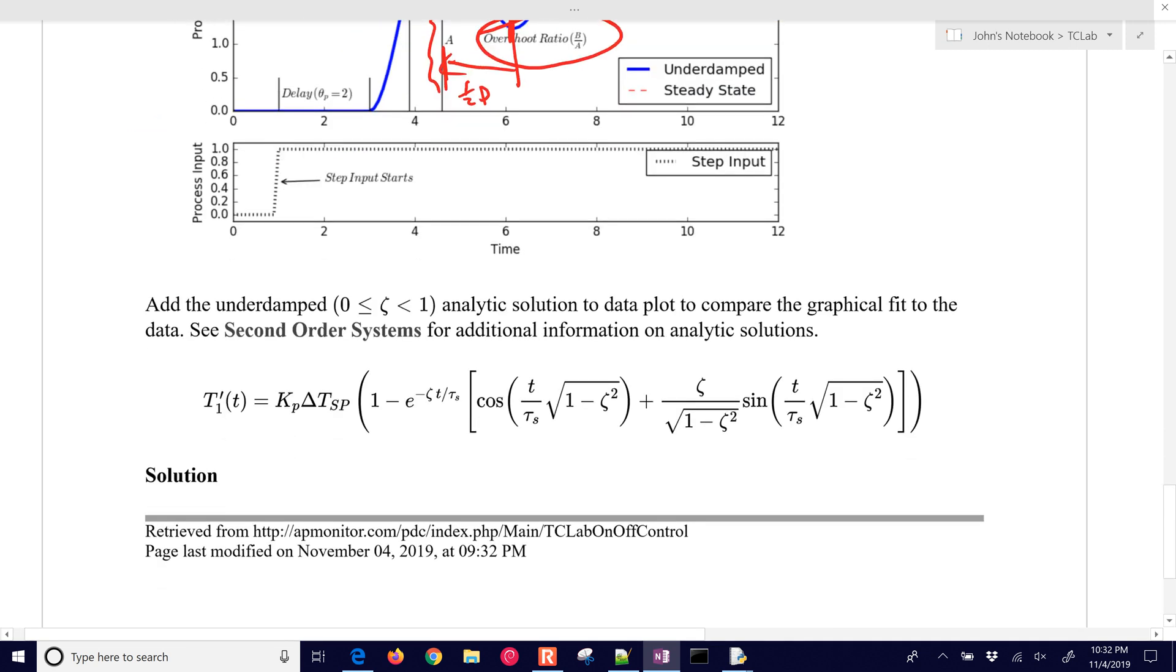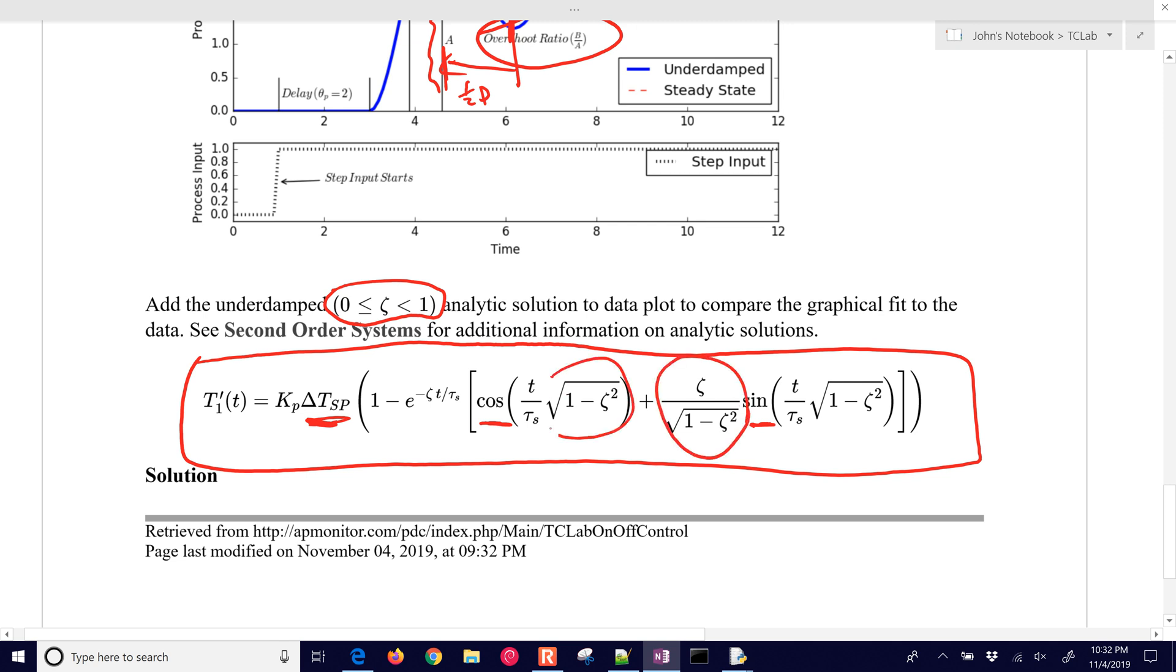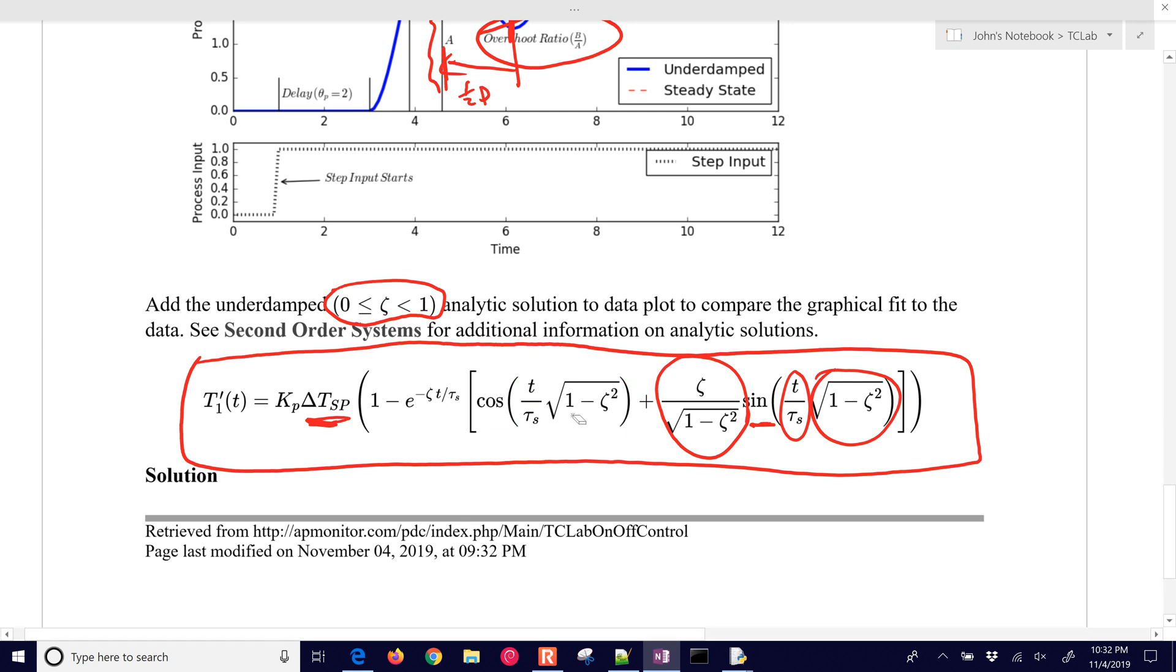So for an underdamped system, it is between zeta of less than one or greater than zero. An analytical solution to this, to a step response in the set point, for example, is going to be given by this formula. Now, you can see in this formula a couple things. We have cosine and sine in here, and then a few of these coefficients, the parameters that we determined, tau_s and zeta, are in here as well. So we're going to use this formula right here to calculate an analytical solution once we've done the graphical fit, just so we can compare how well our graphical fit compares to the actual data.